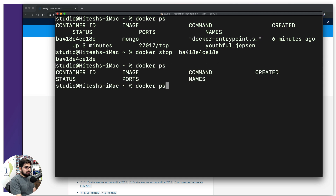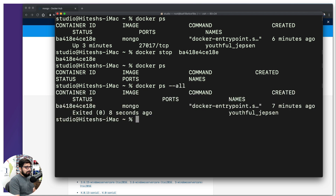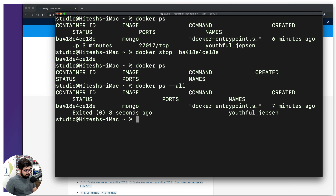Running `docker stop` with the container ID stops the process. Now `docker ps` shows nothing, and `docker ps --all` confirms it has exited. It was fun to interact with MongoDB within just a few seconds — that's the power of Docker. We'll talk more about the `-it` flag in the next video.